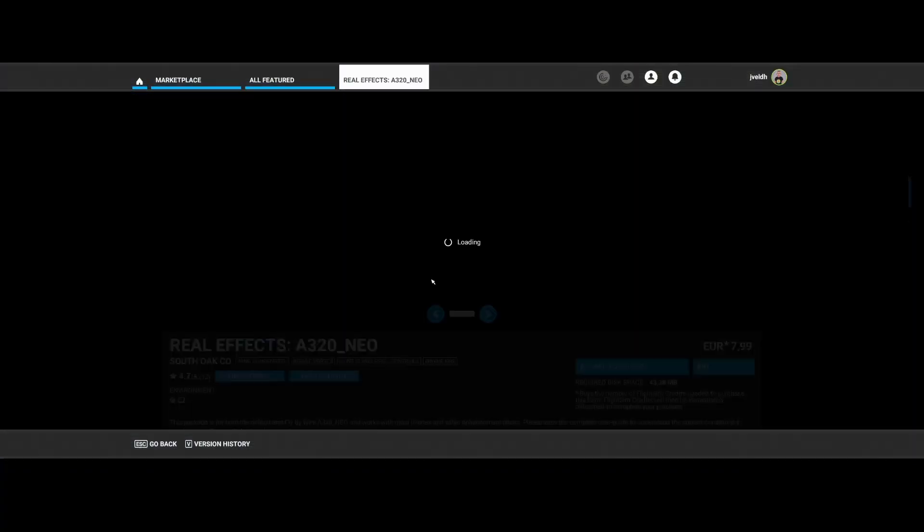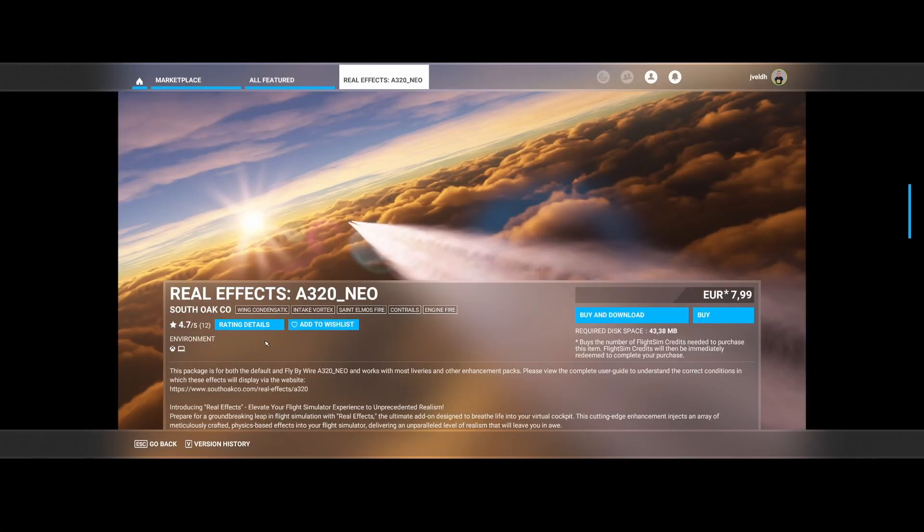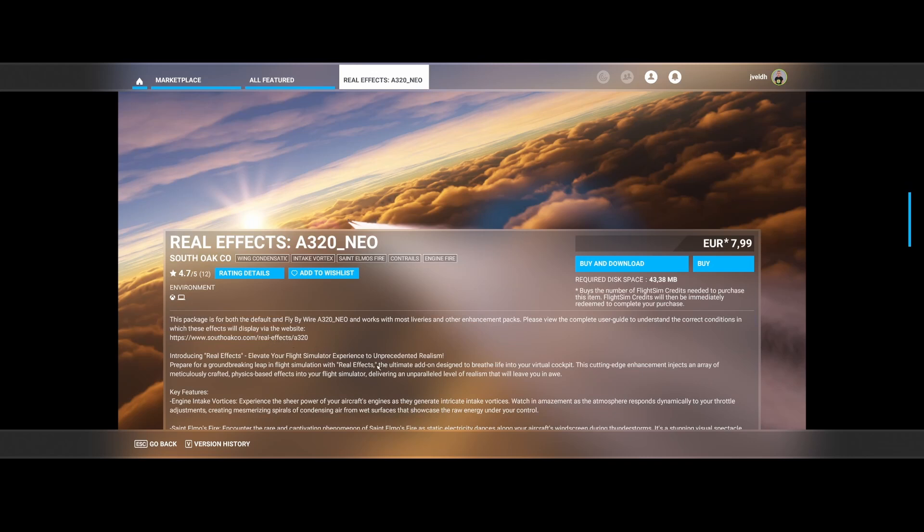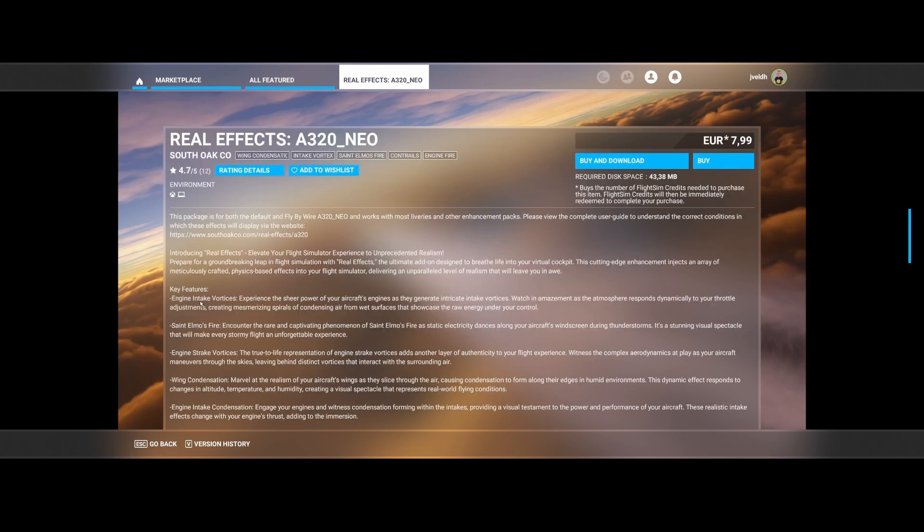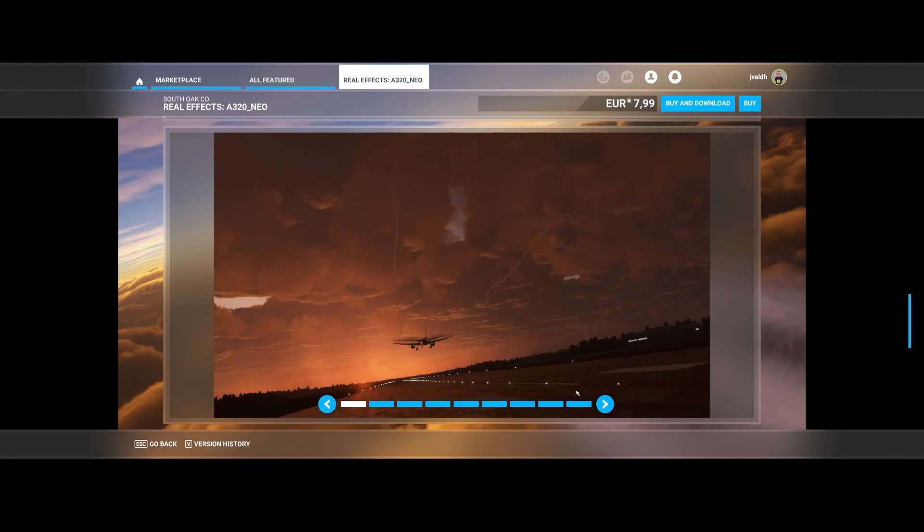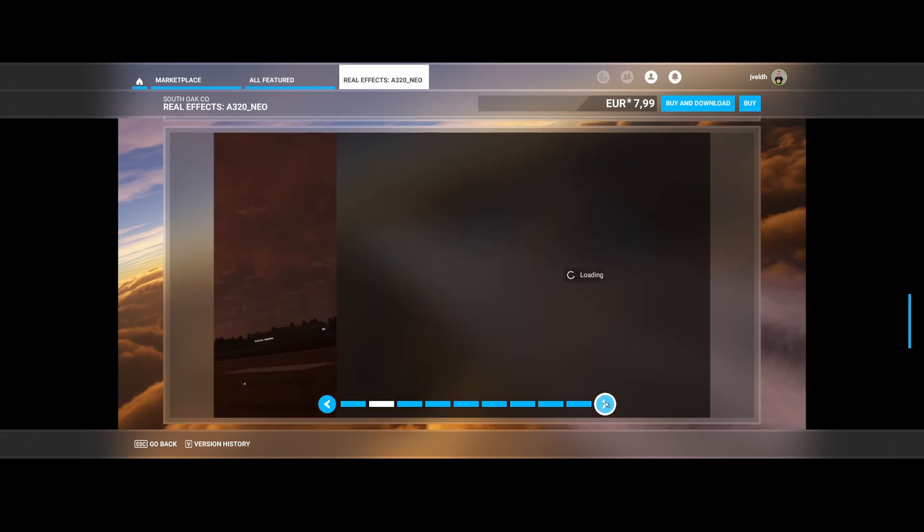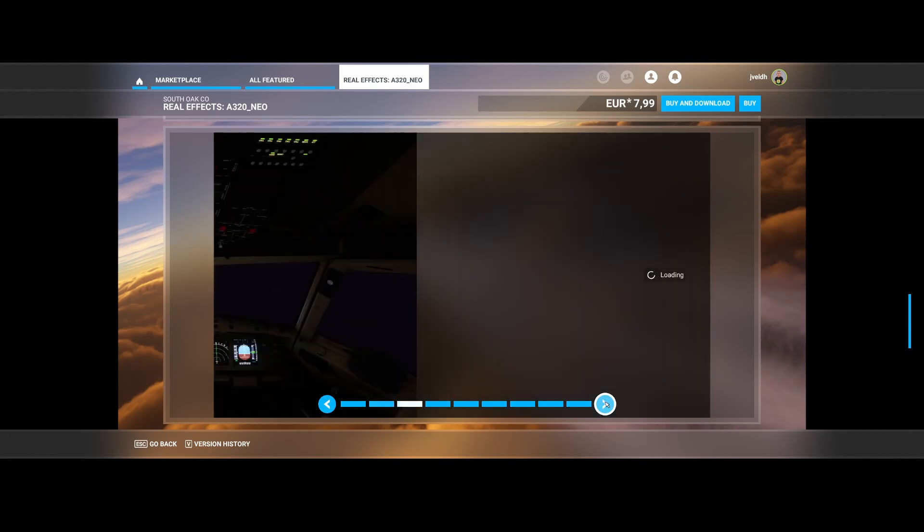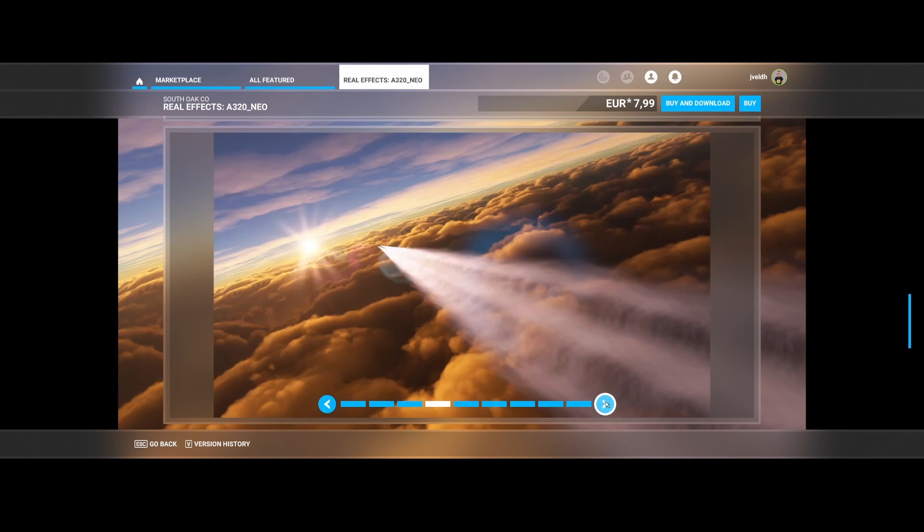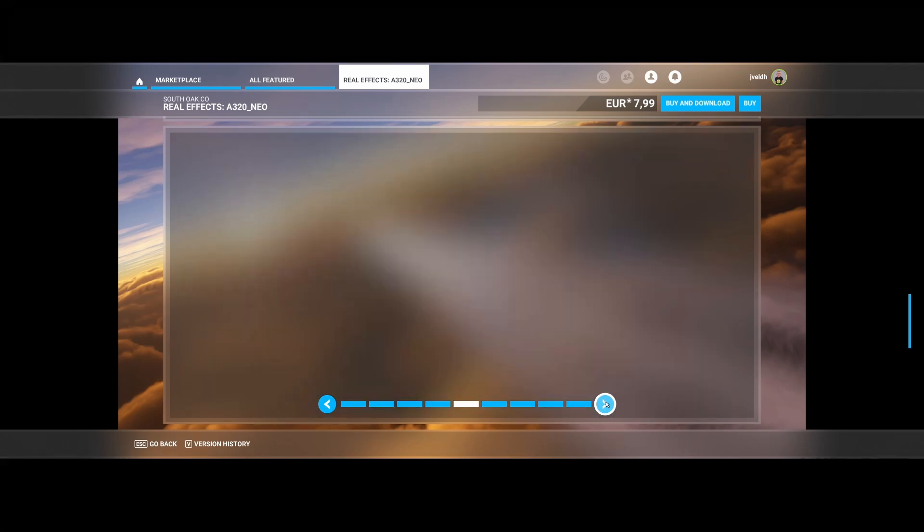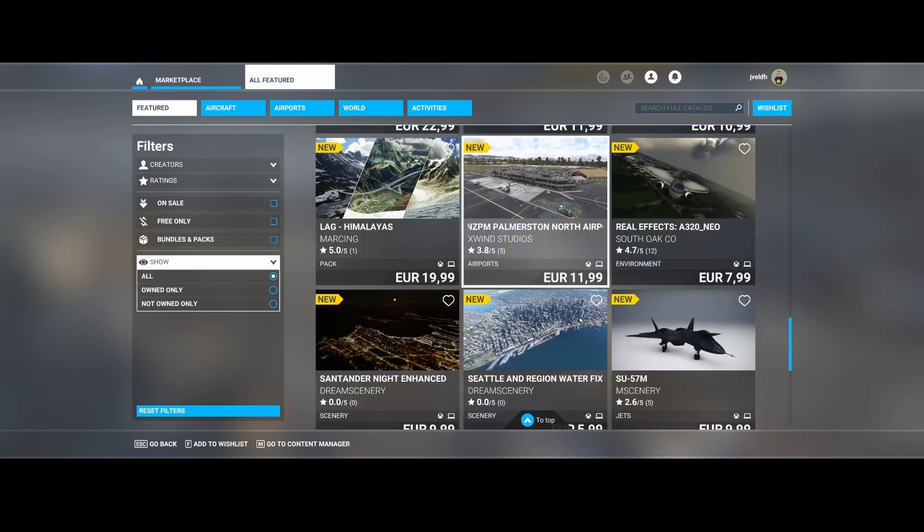Then we've got the Real Effects A320 Neo created by Savo Corporation. So what's this? Well, it will add some more real effects. So it adds some more realism, especially for the A320 Neo. So what's then included? Well, prepare for a groundbreaking leap in flight simulator with Real Effects. So things are engine intake vortices. Experience the sheer power of your aircraft engines as they generate intake vortices, send almost fire engine strike vortices, a lot of other cool things. So a lot of challenges. So in here you can see how it looks like, including some nice things or some great challenges which you could encounter in real life. So that's cool. You can also see the exhaustion. Cool.